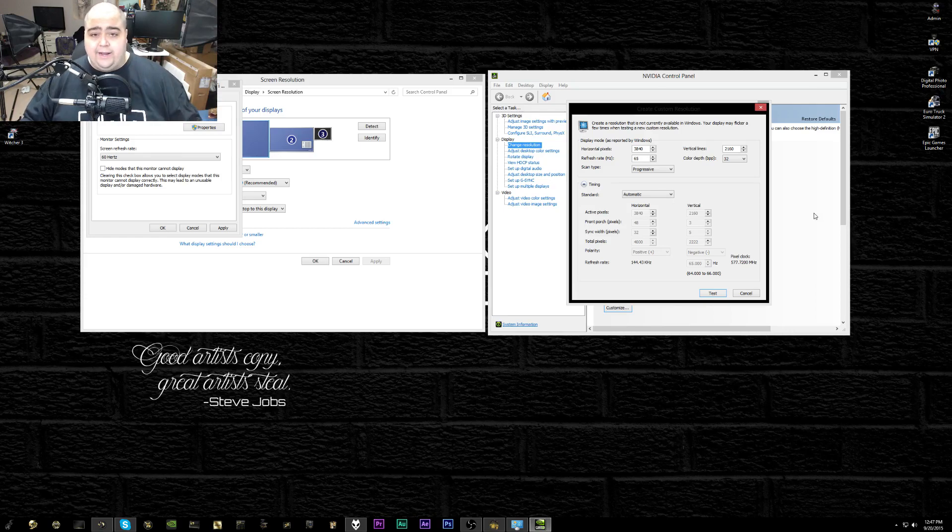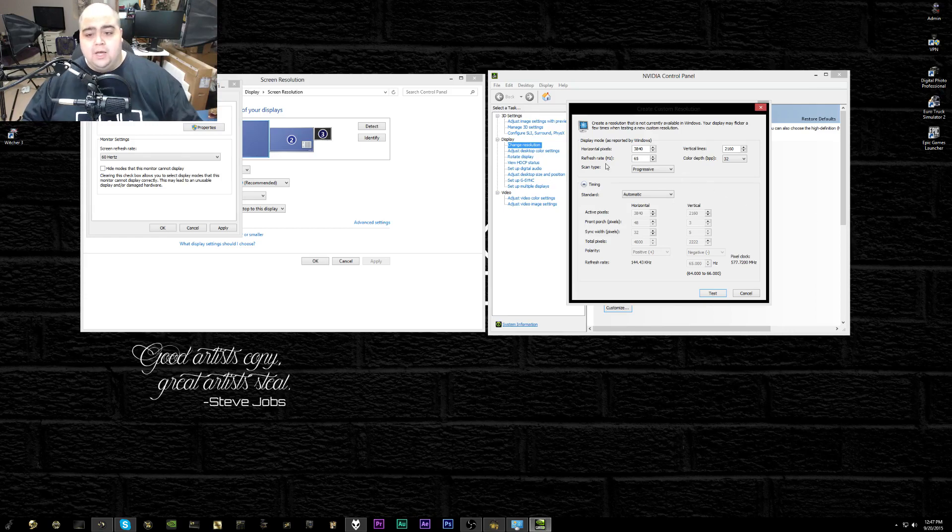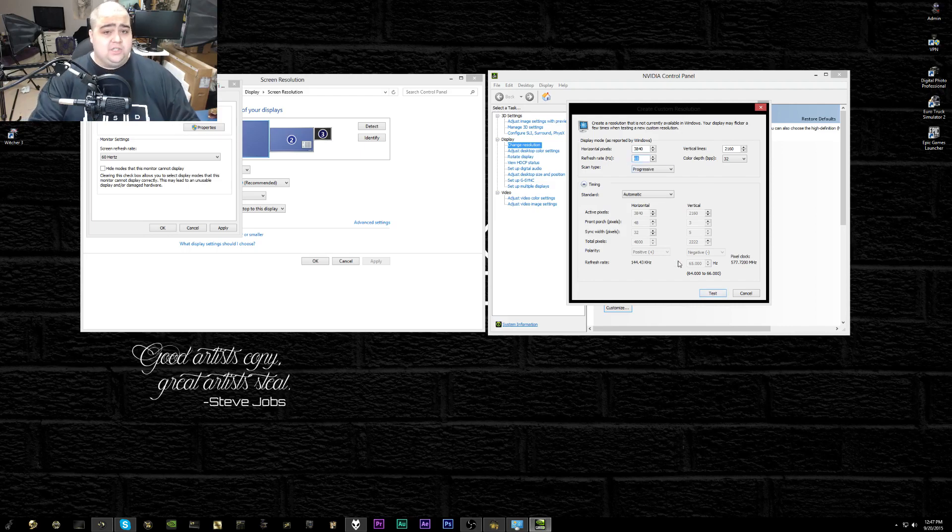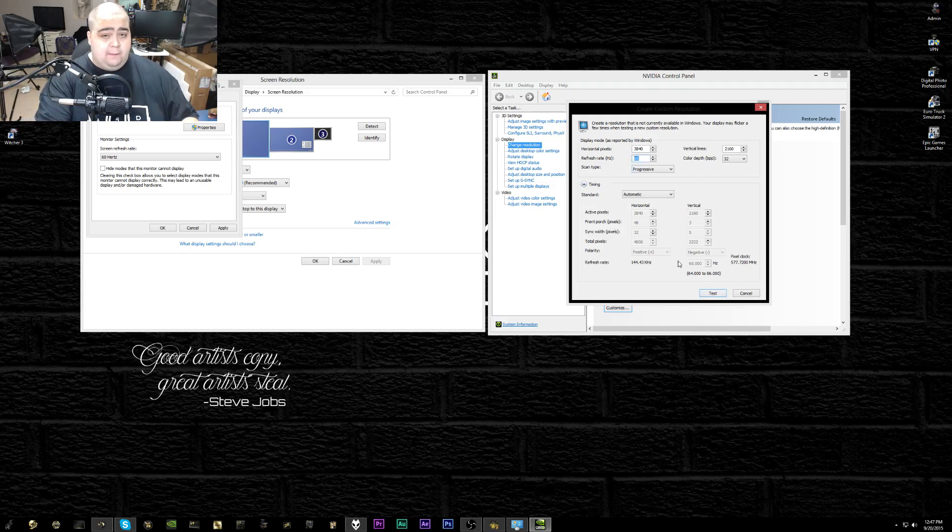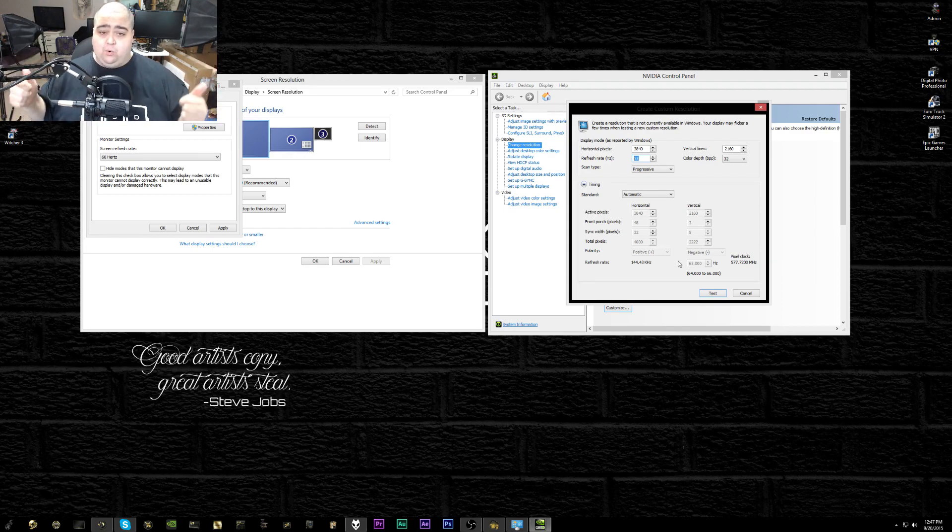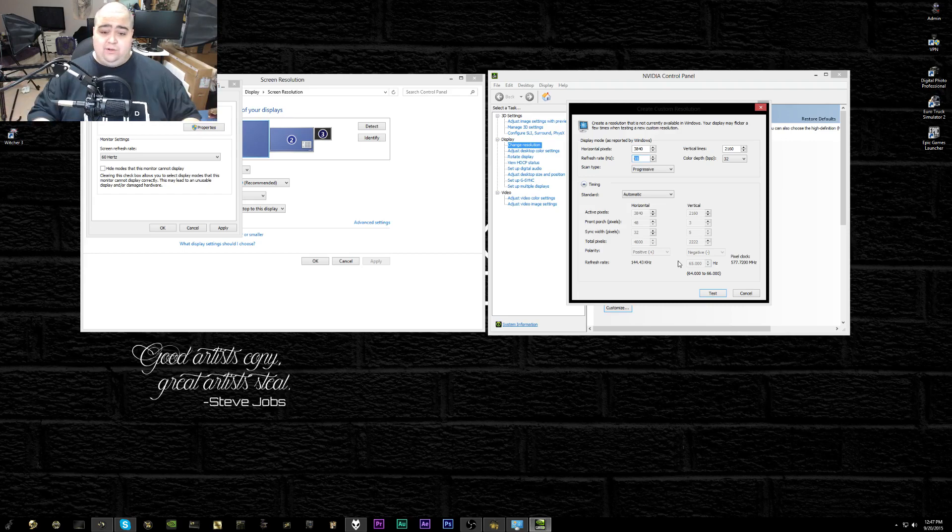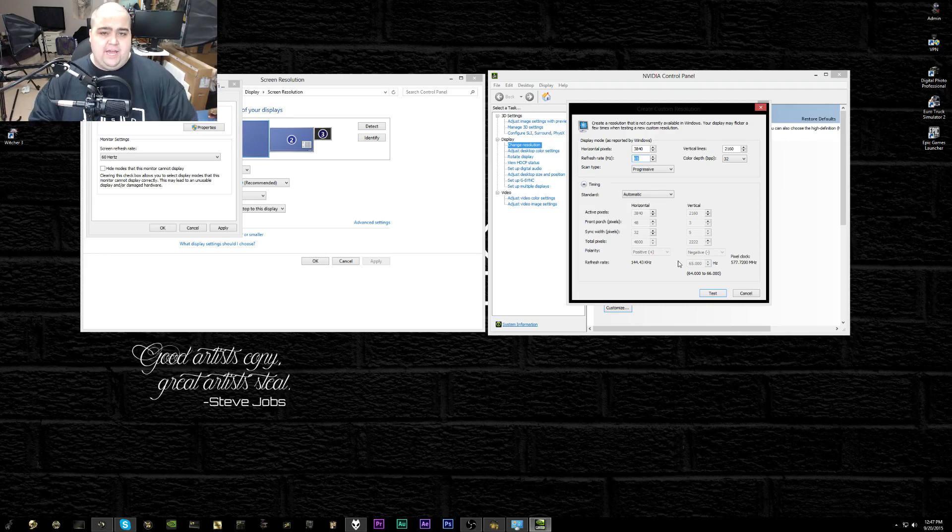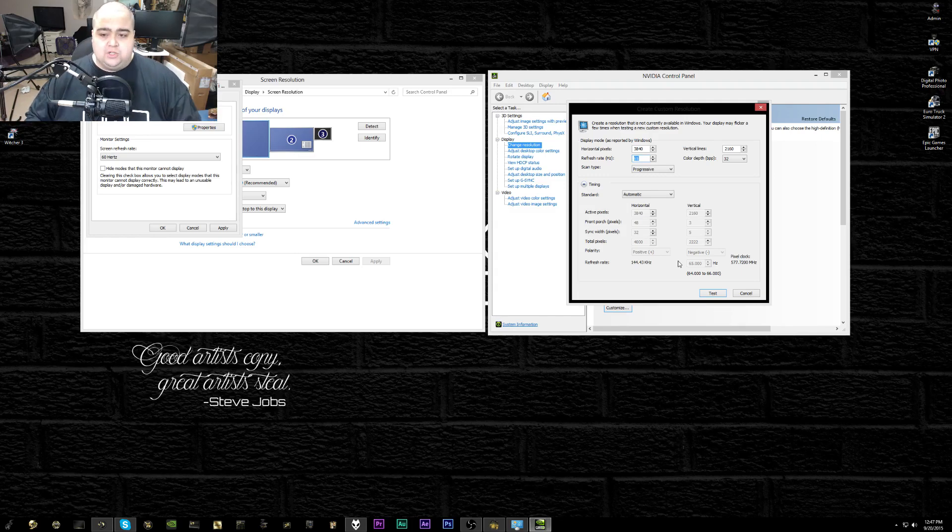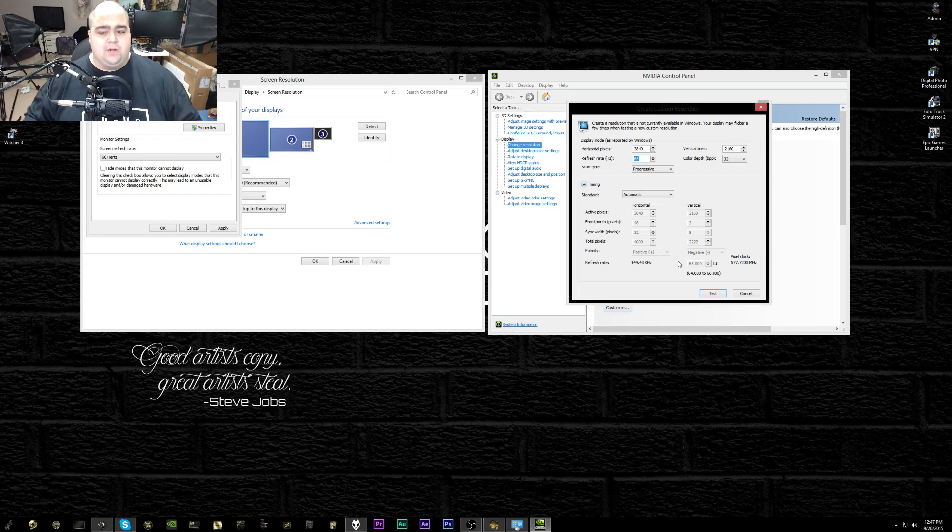That's really all you do. In here you just set the refresh rate to whatever value you want, click test, and as long as the screen comes back on afterwards, it means it worked. If it didn't work and it just stays black, it'll switch back over to the standard refresh rate you were at by default after 15 seconds.